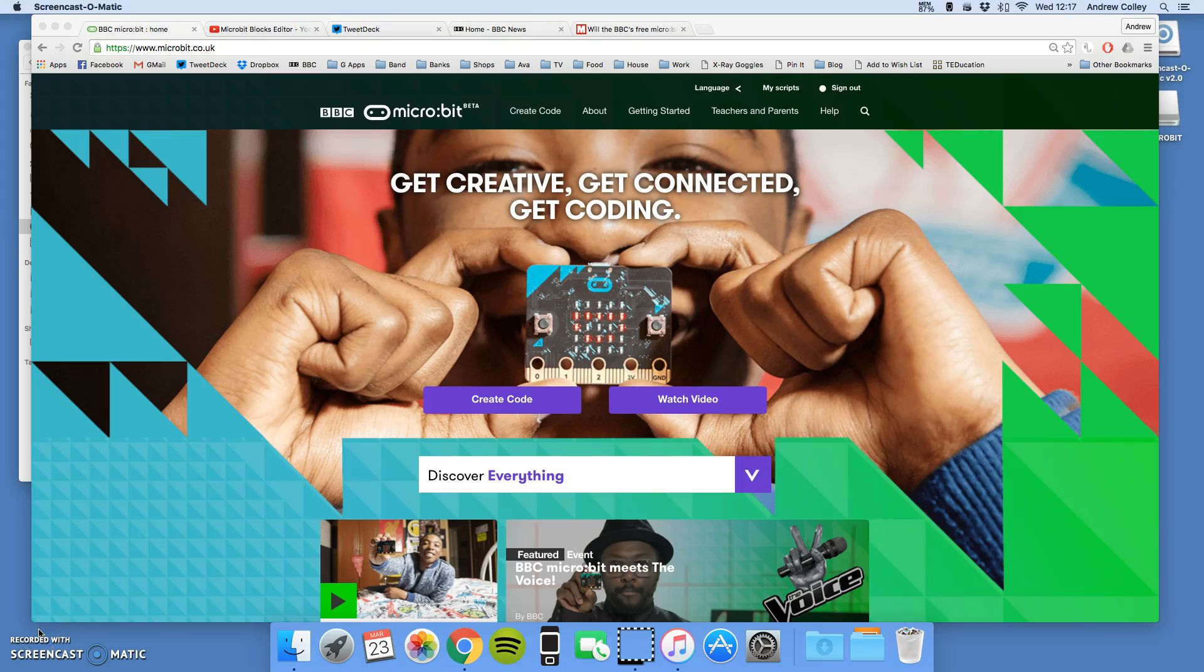Hi, it's Mr. Colley, and in this video we're going to start to investigate the random function and why it's really useful for computer programs.